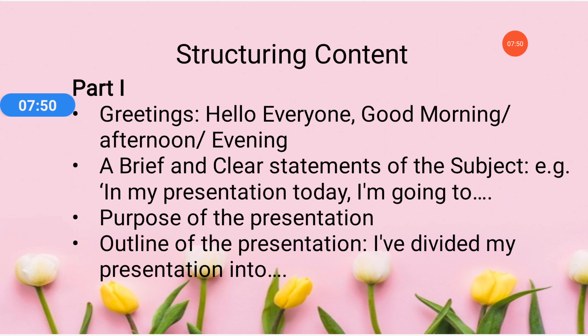Whatever subject you have chosen, that should be clear — a statement should be there: 'In my presentation today, I am going to talk about this.' State your purpose for your presentation also: 'I am here this morning to discuss this, this, this.' Give the outline also: 'I have divided my presentation into this, this, this. I will first discuss this one, then I will discuss this one, and finally I will discuss this one.' Let your audience know what the outline of the presentation is about and how much time you are going to spend.